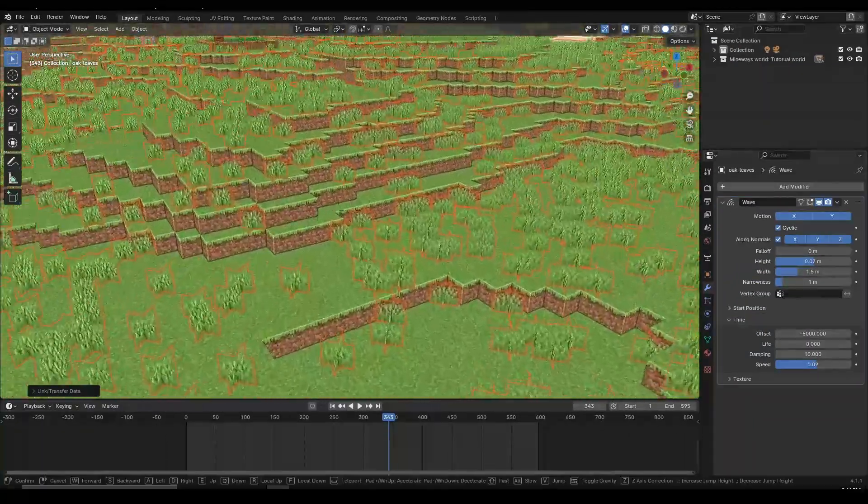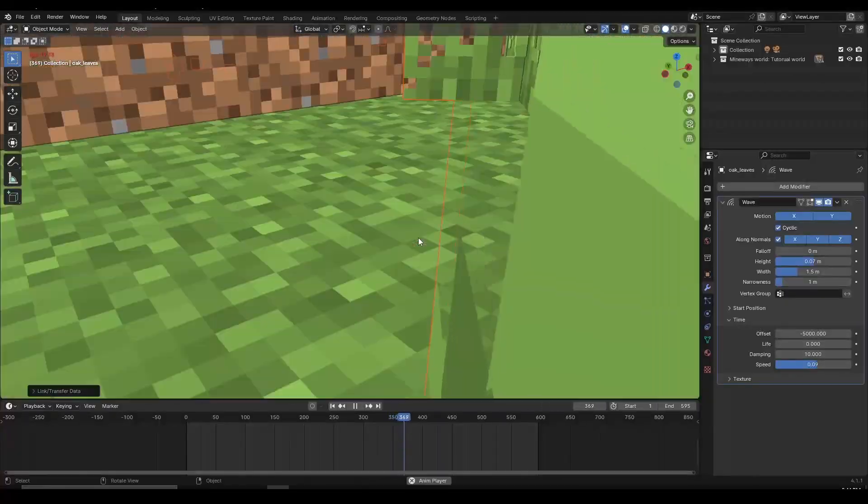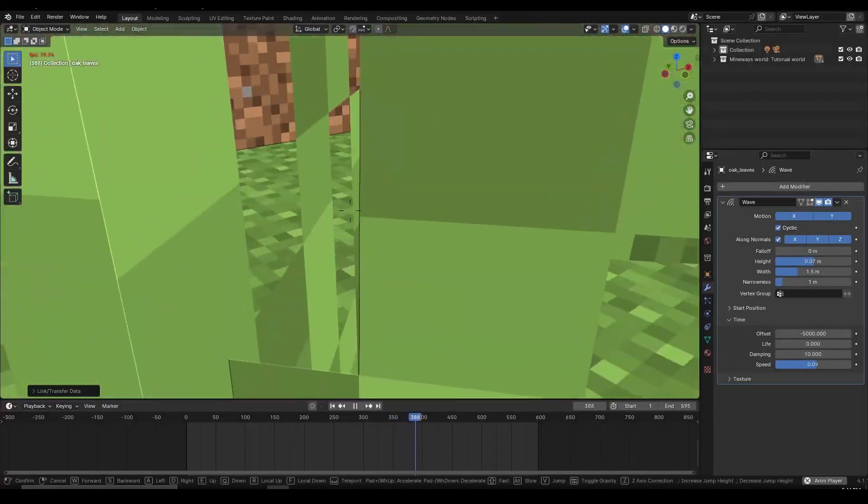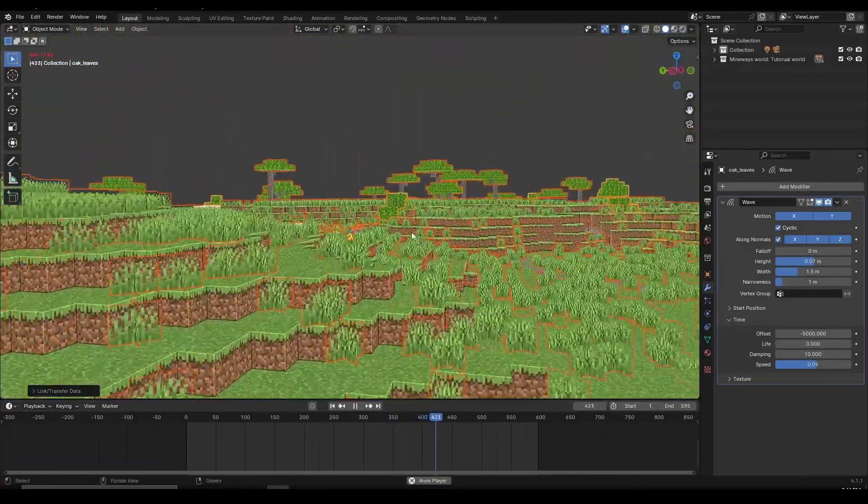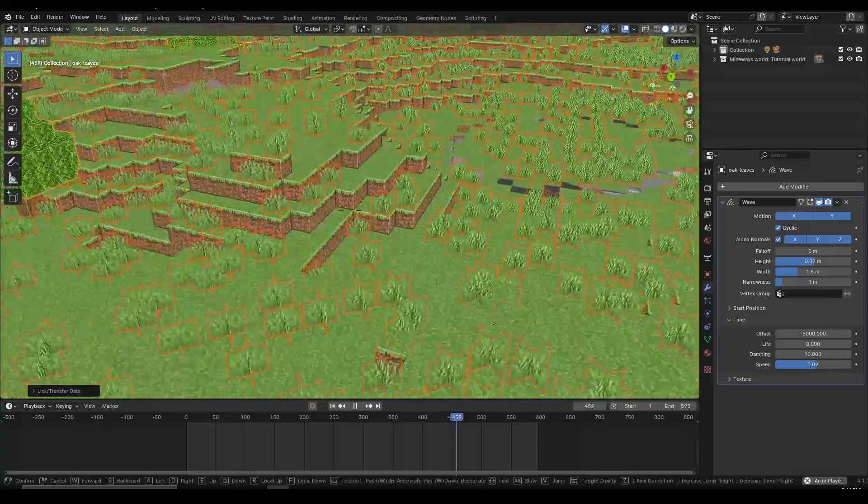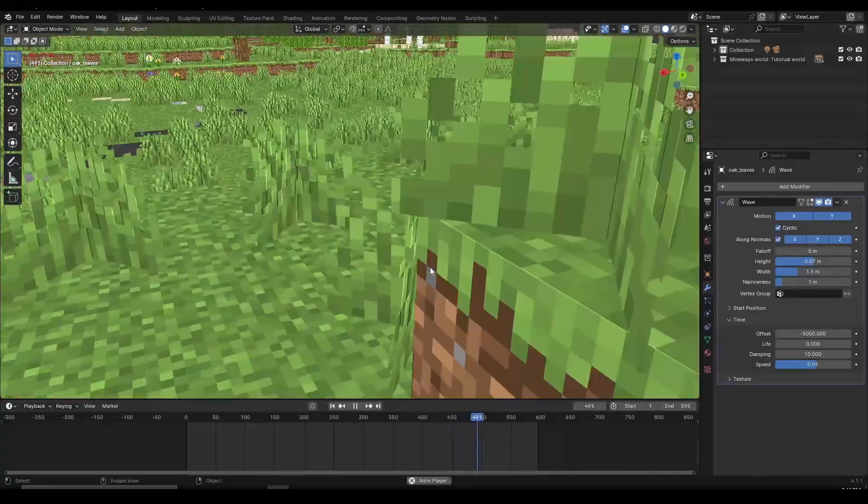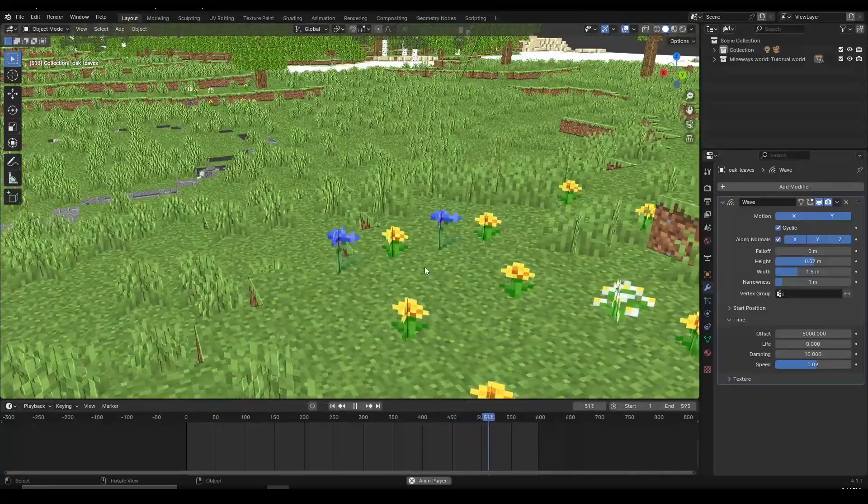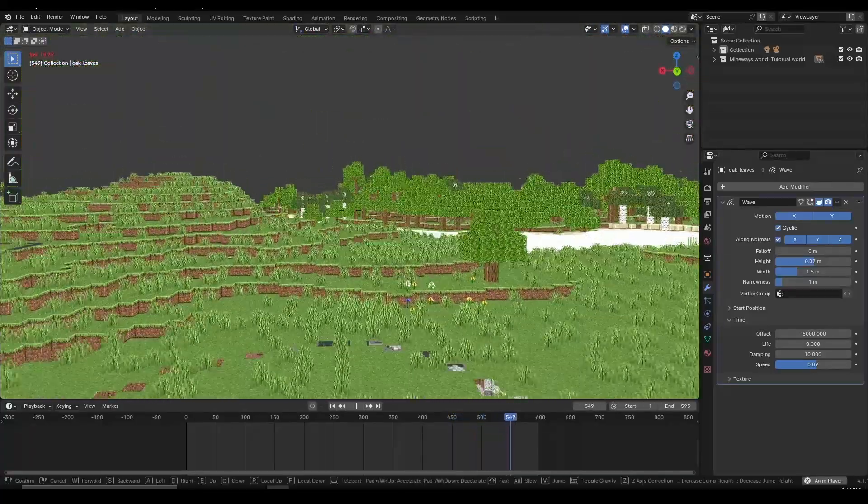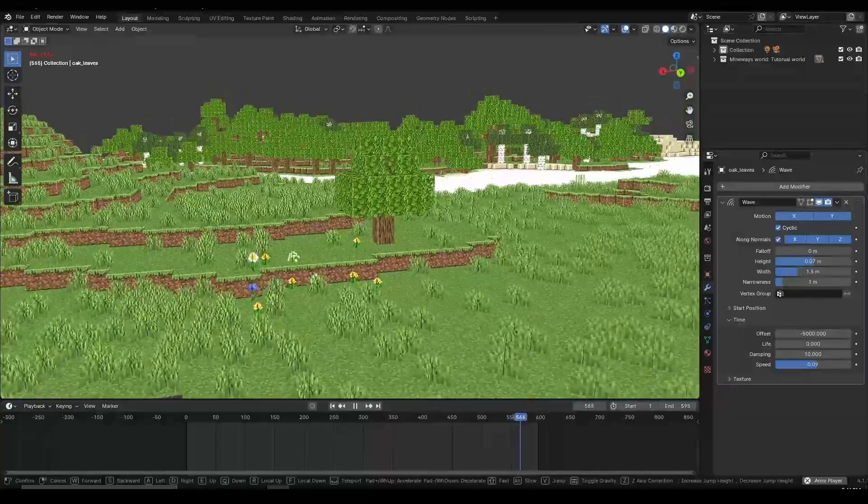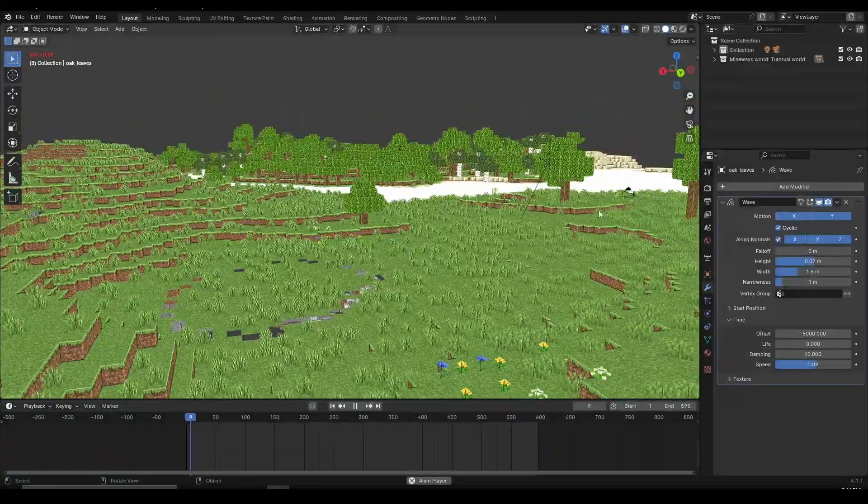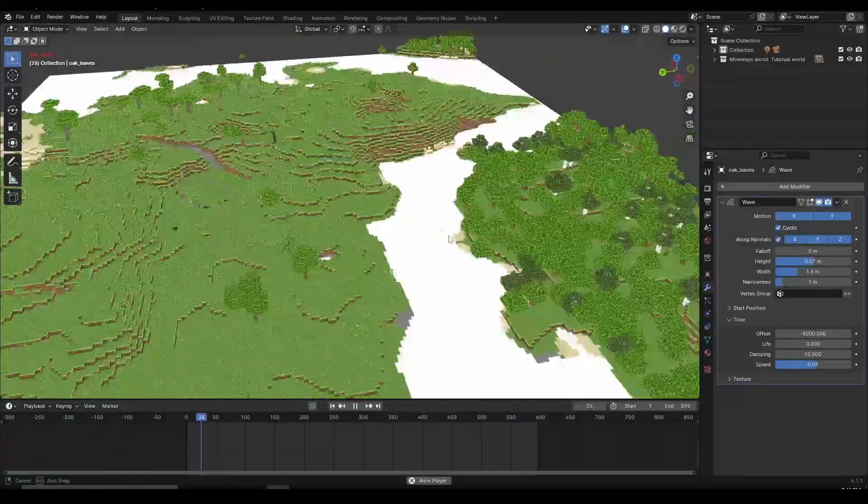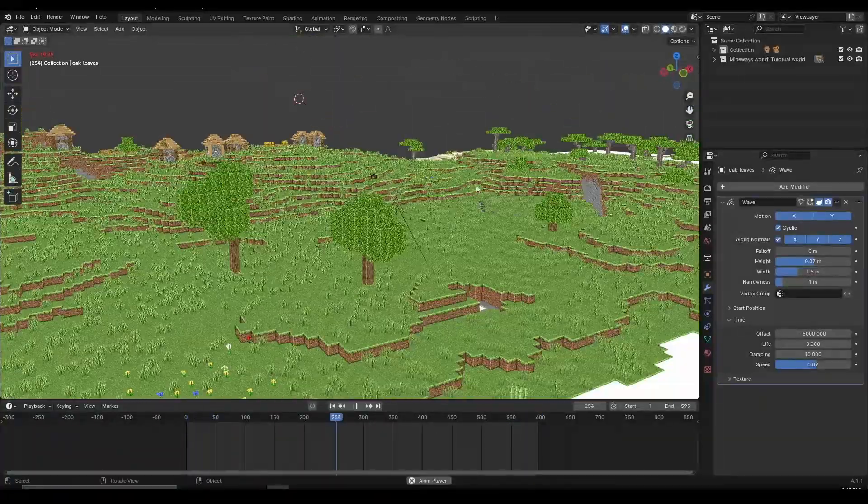Now if I play my animation, you can see this wind effect is applied to the grass, to other types of leaves, and to the flowers as well. Everything is moving around with the wind and it looks really nice. The best thing is that it's kind of laggy, but it's not as laggy as the previous method that I showed you.